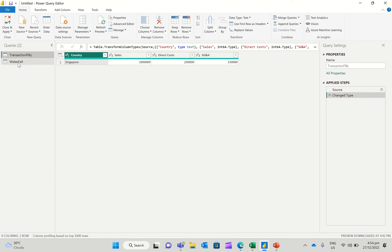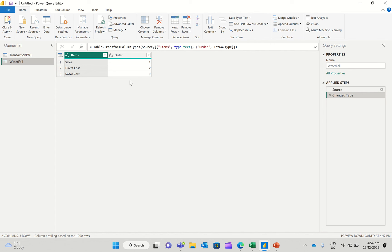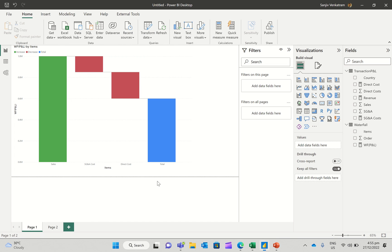So enter data, and I create a waterfall table where on one column I've got sales, direct costs, and SG&A costs. And in the other column, I've got the order in which these actually appear, one, two, and three. So I'm going to now close and apply and bring this over to Power BI.